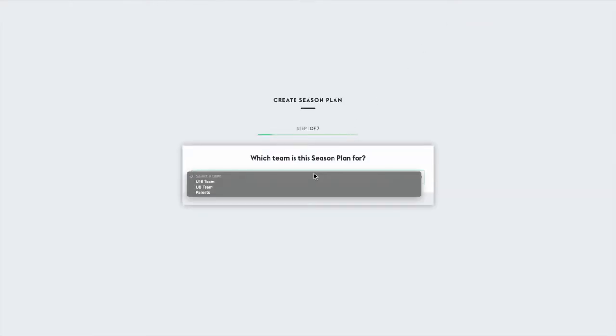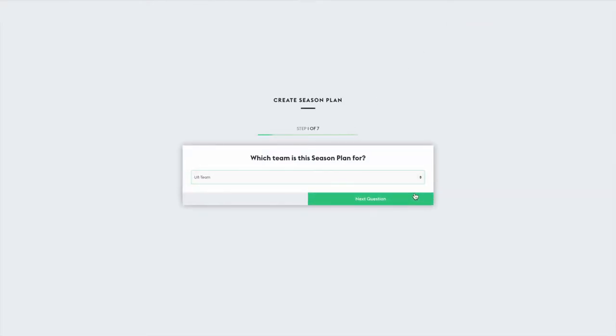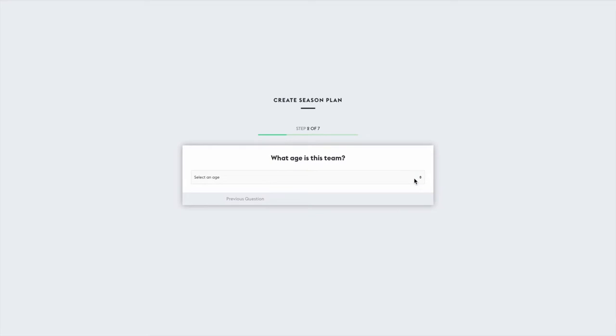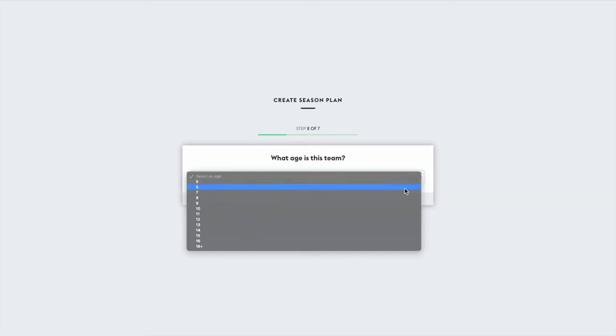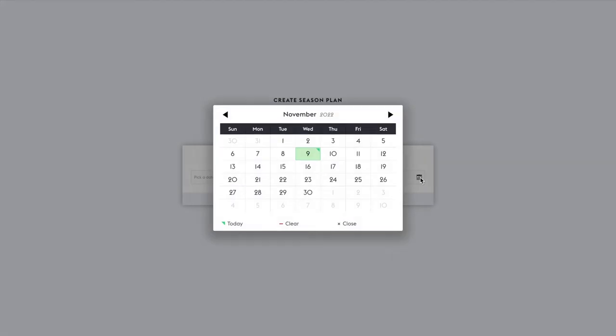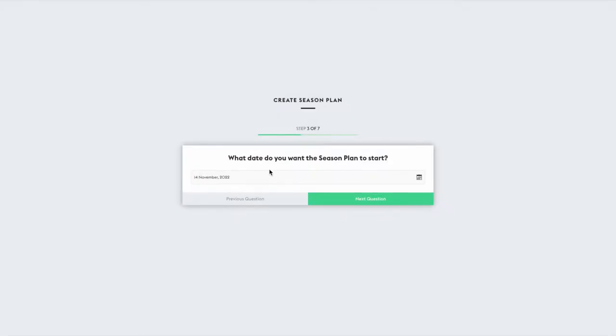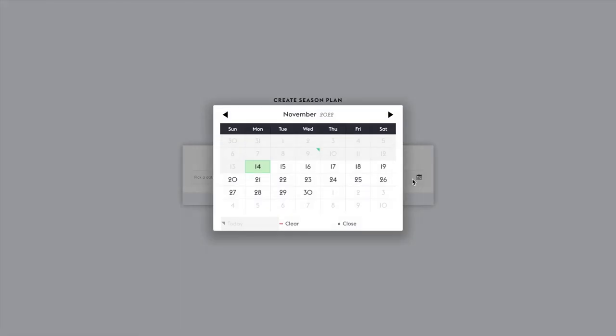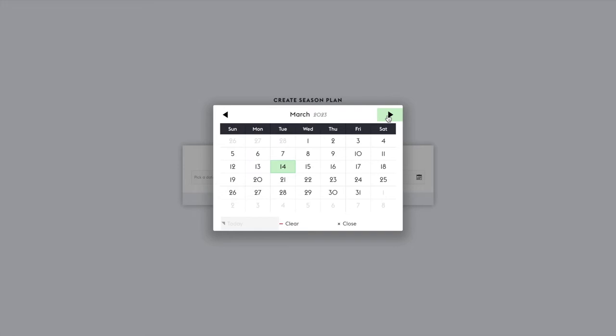Once you click Create a Season Plan, you'll be met with a series of simple questions about your team, including their age and which days of the week they train. Select the start date and end date for your season, and the coaching manual will do the rest.